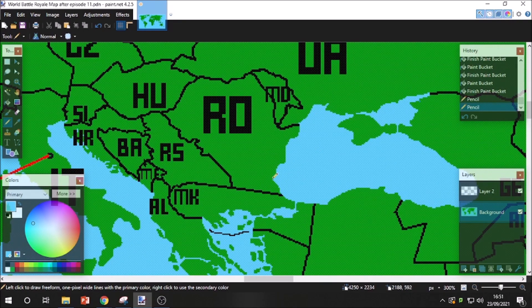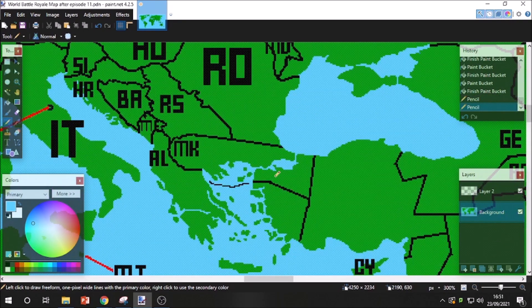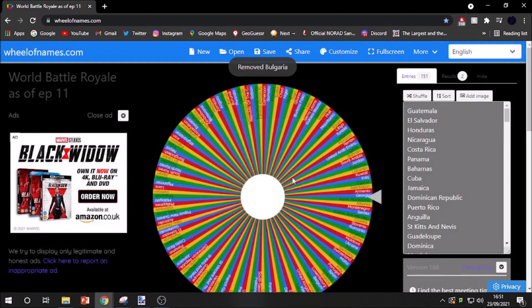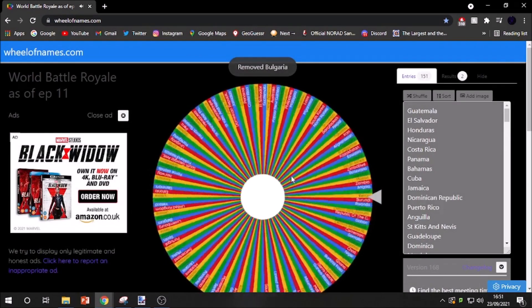You actually had a solid little empire starting to build, but your time has come. The wheel has spoken. Let's see who the third country out for today will be.